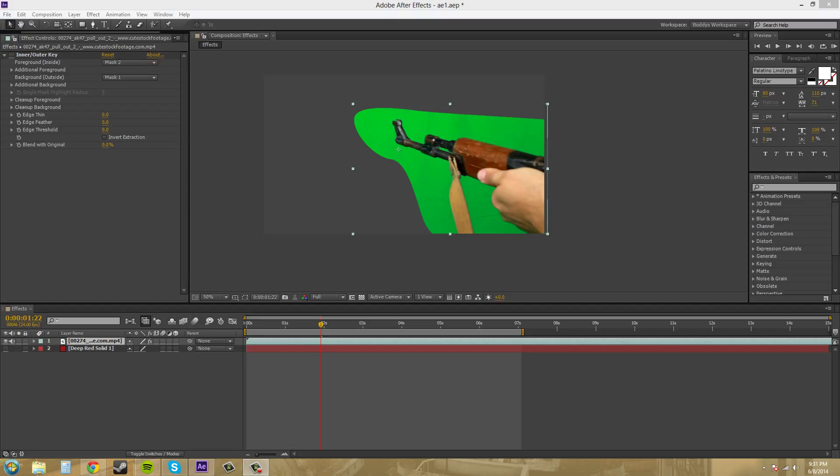Now this keyer is pretty different from the other keyers that we've been using so far in the fact that we don't pick a screen color to clip out. So what it does is you create a mask inside what you want to keep